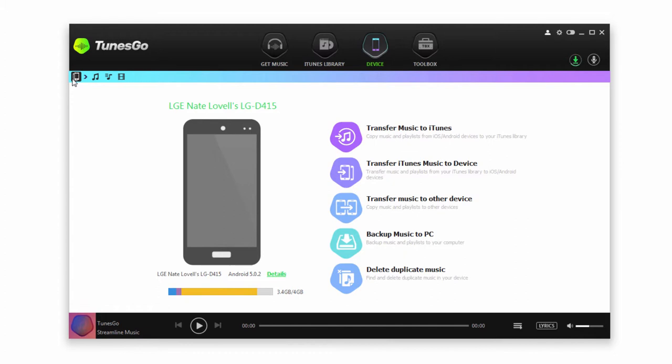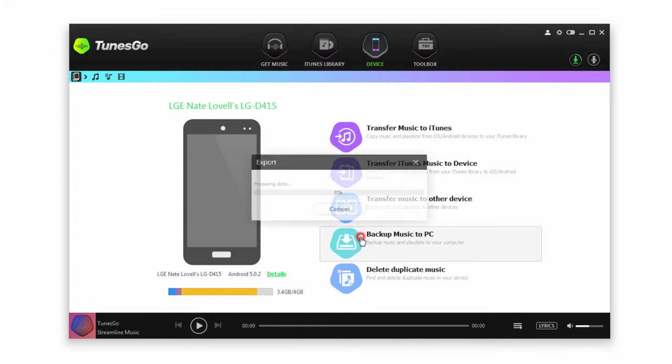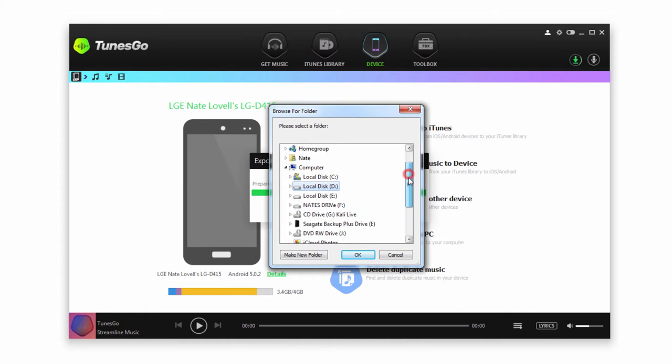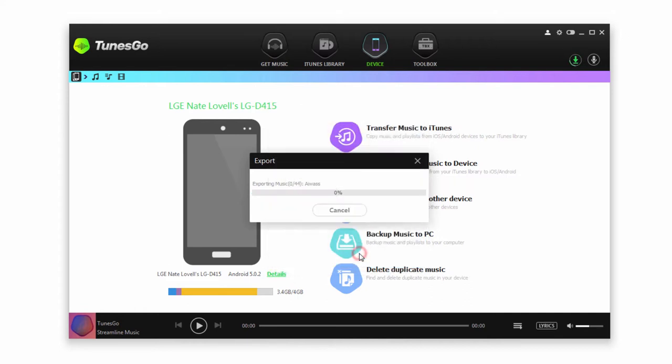And finally, if we go back into our device, we can transfer all of the music on our device at one time. To do this, we're simply going to click on Backup Music To PC. And then it's going to prepare our data and we'll go ahead and select a folder to save these to and click on OK. And then it's going to transfer all of the files on our Android device to the folder we selected.